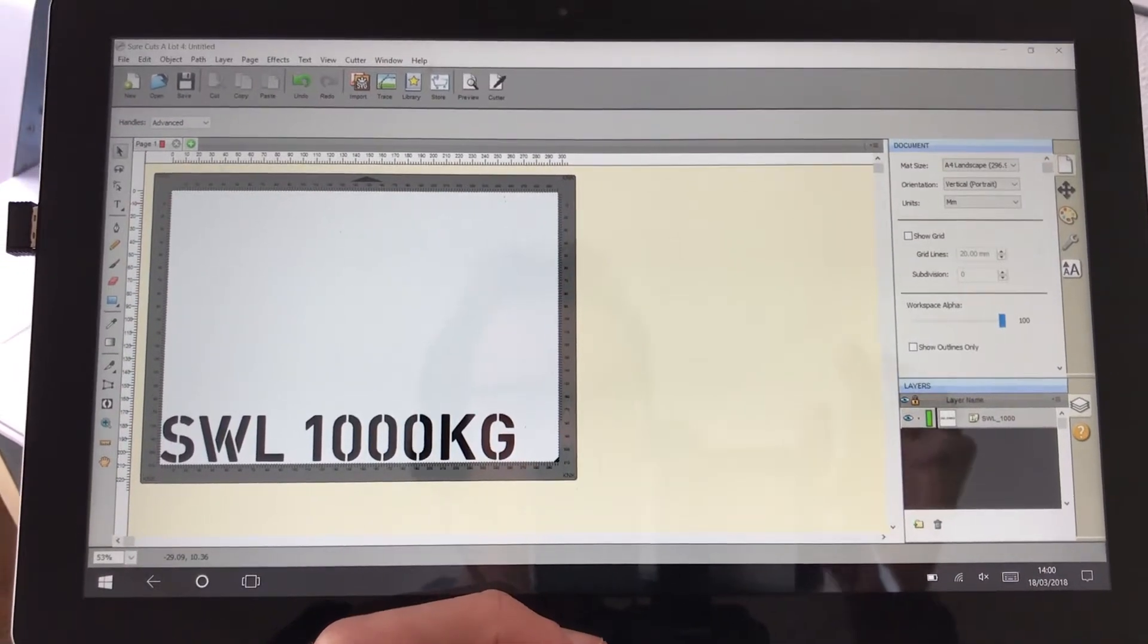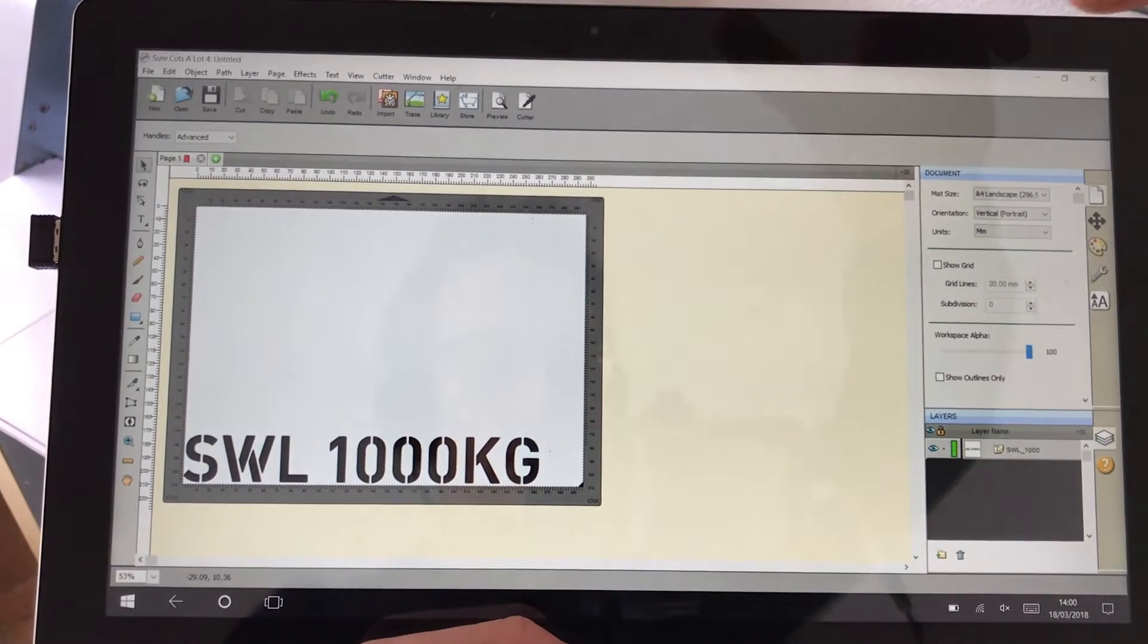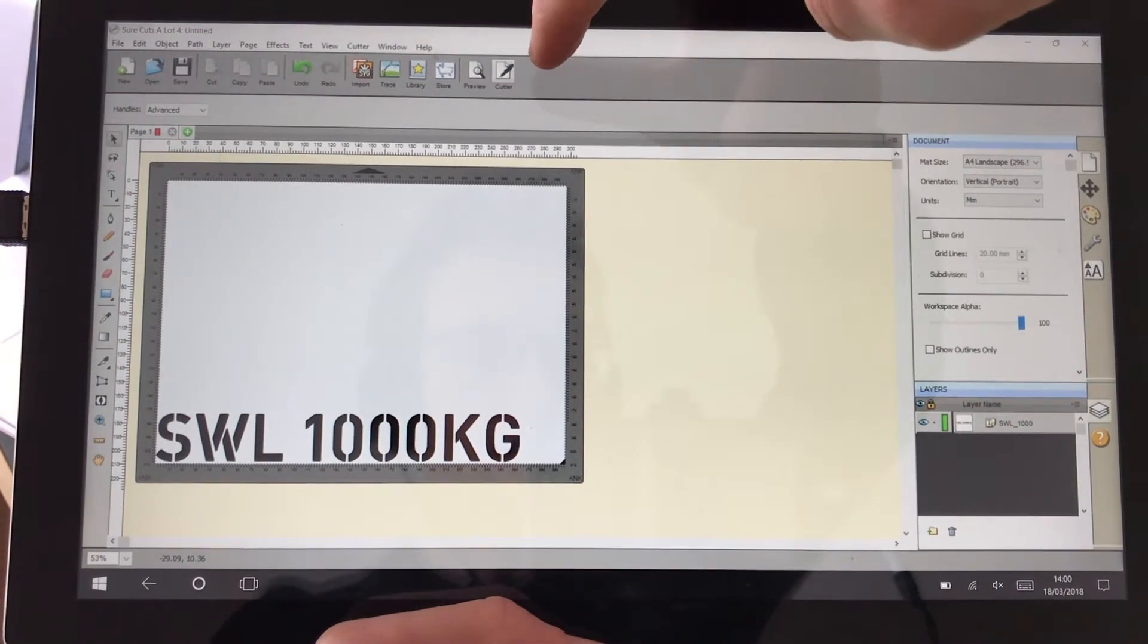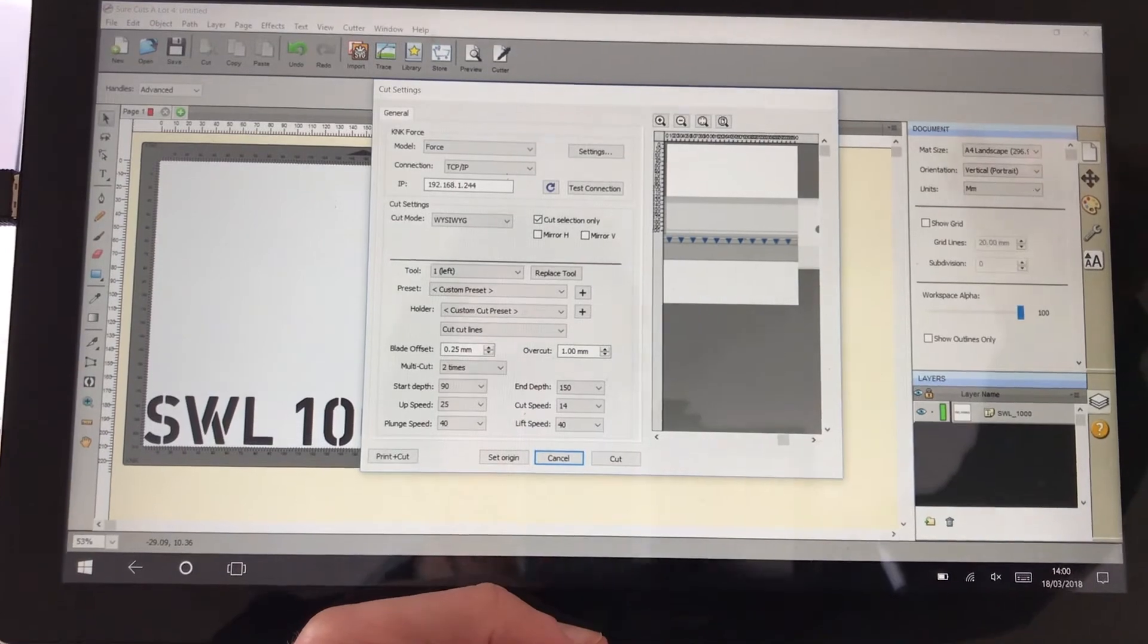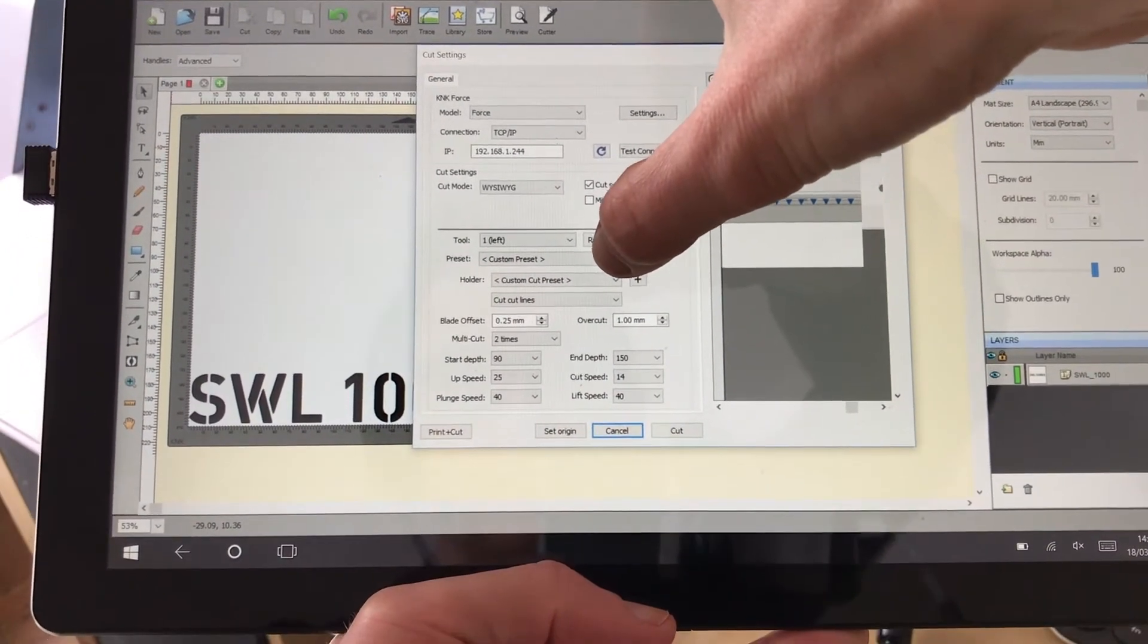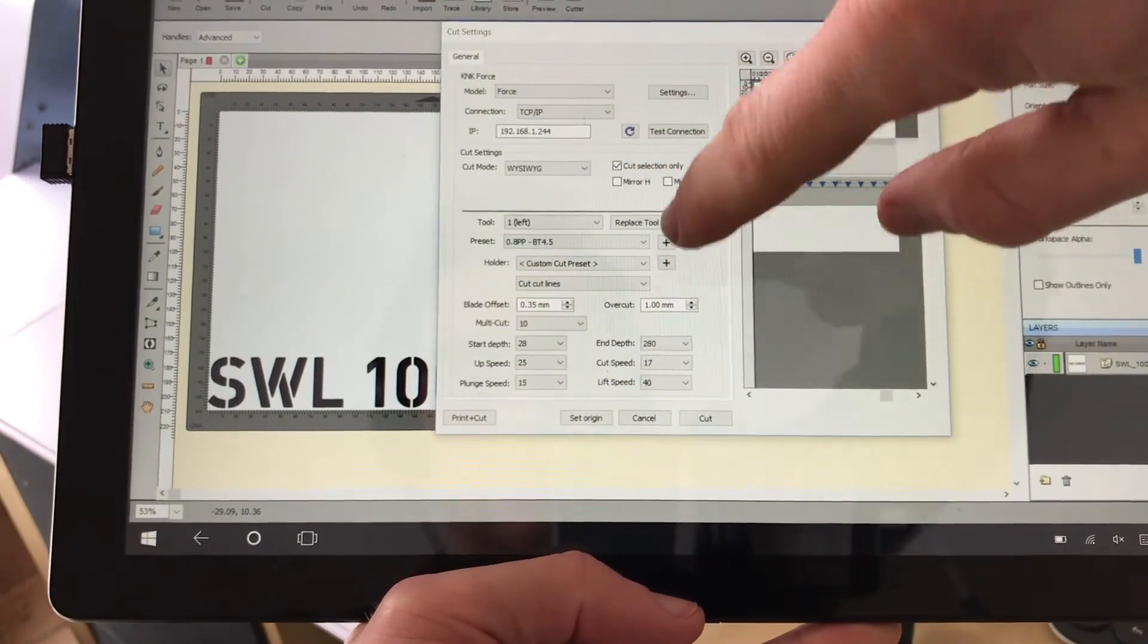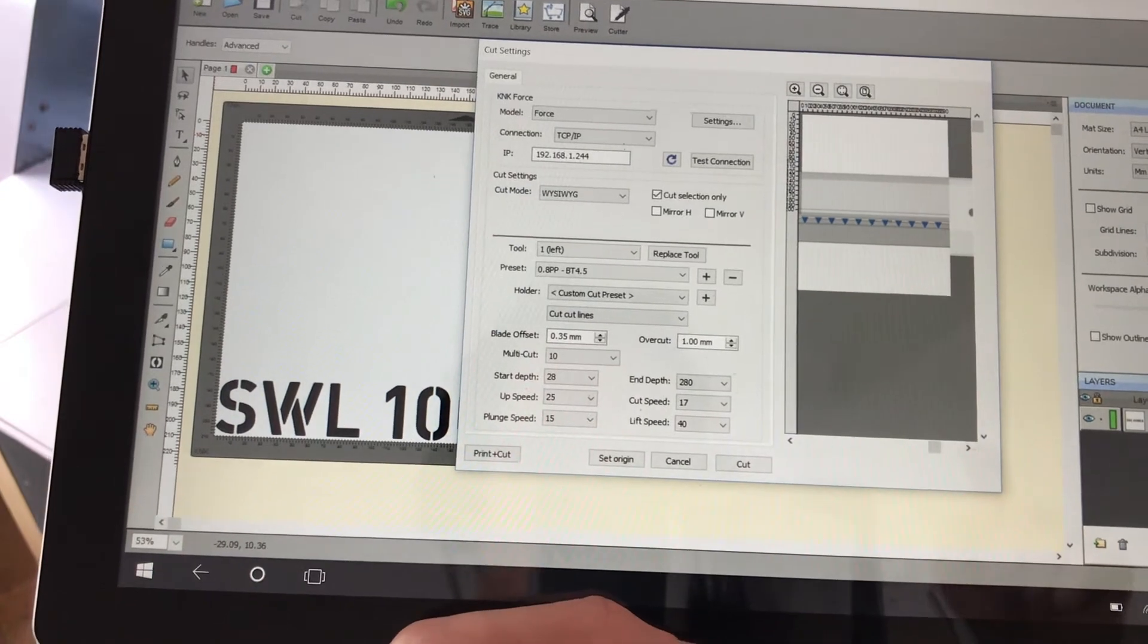So there's my high-tech screen capture software, I'm holding a tablet in front of the cutter. I say tablet, it's actually a little Windows 10 PC with a touchscreen interface. If I hit cutter, that is the cutter settings and I've actually set up a pre-made setting for 0.8mm polypropylene and I'll go through this in some detail on a 5-minute Friday at some point.